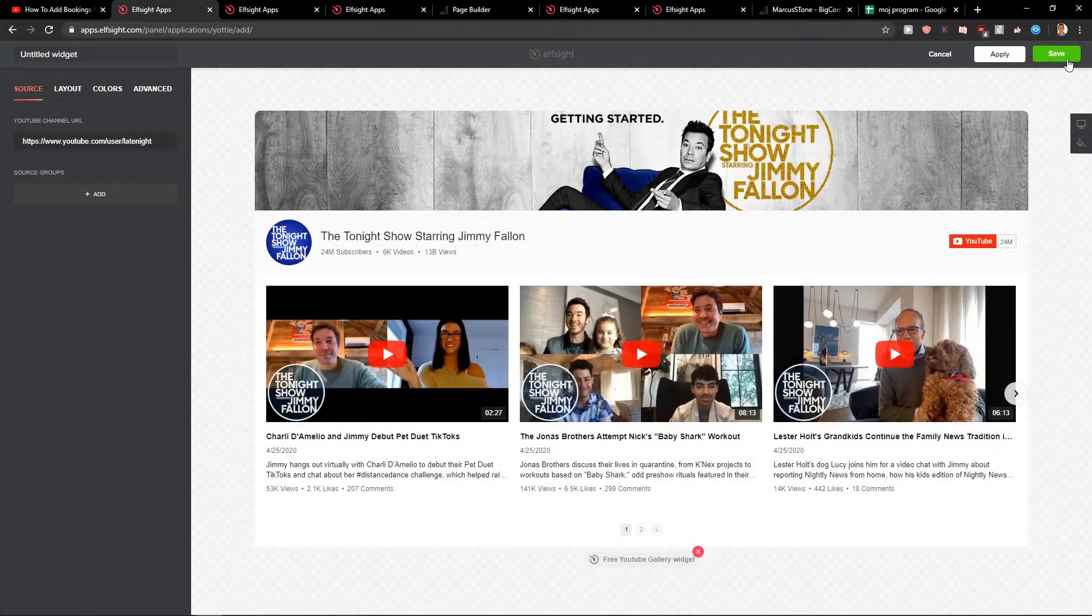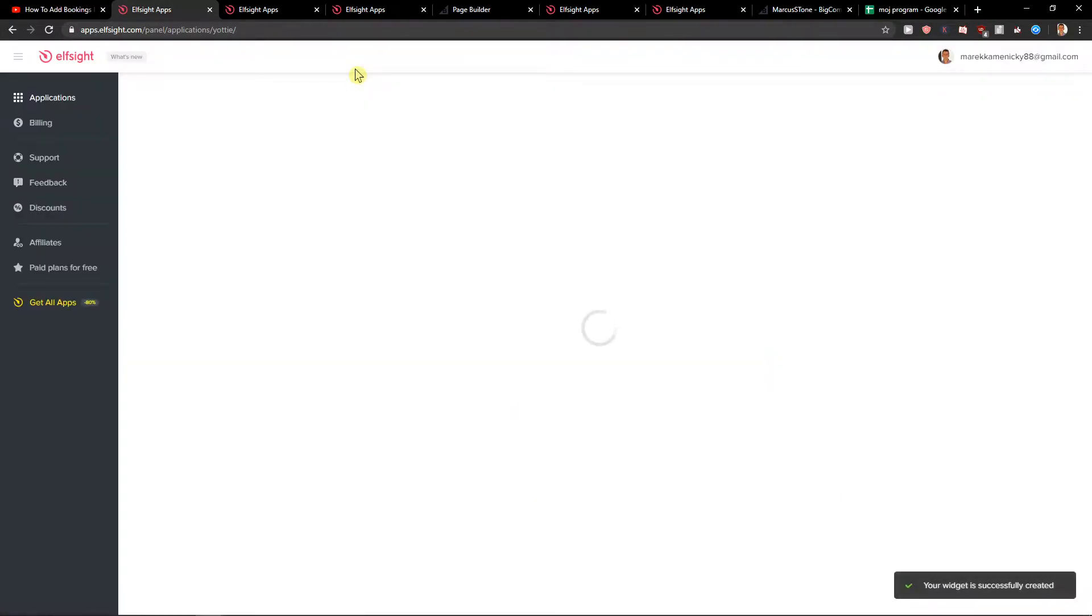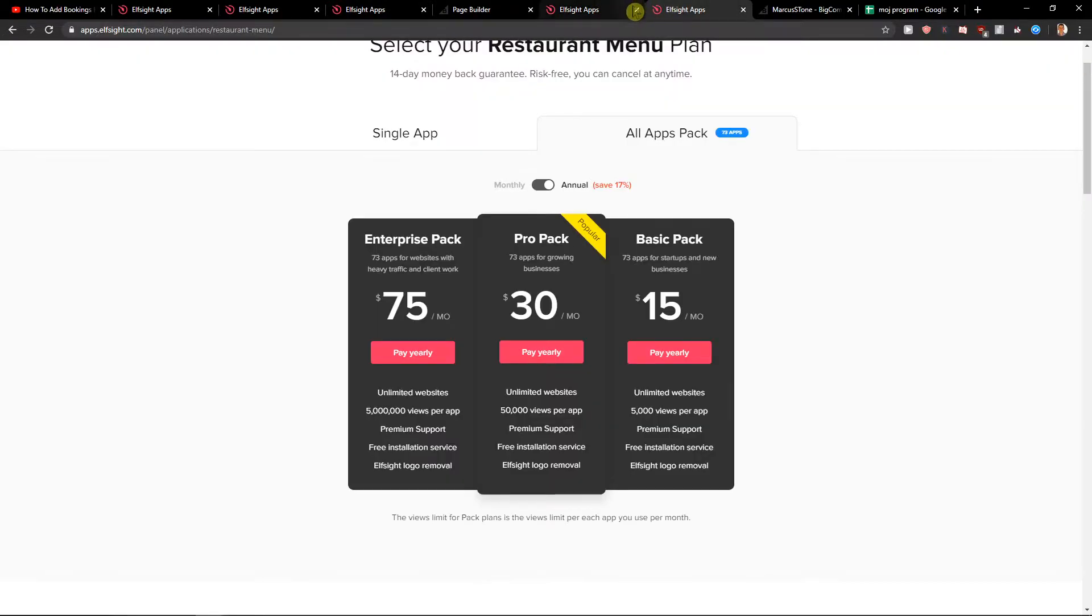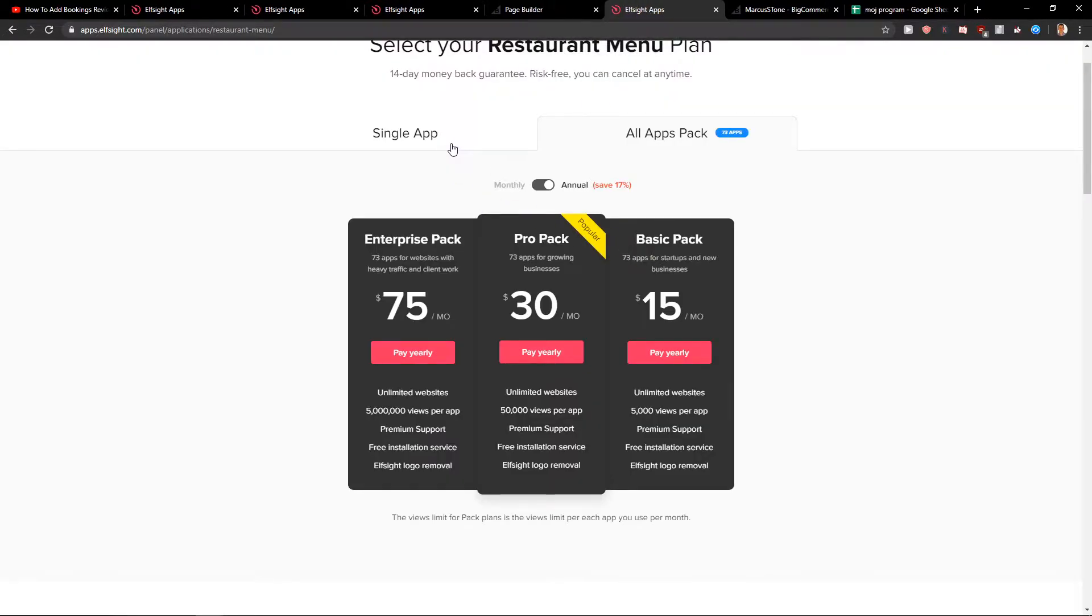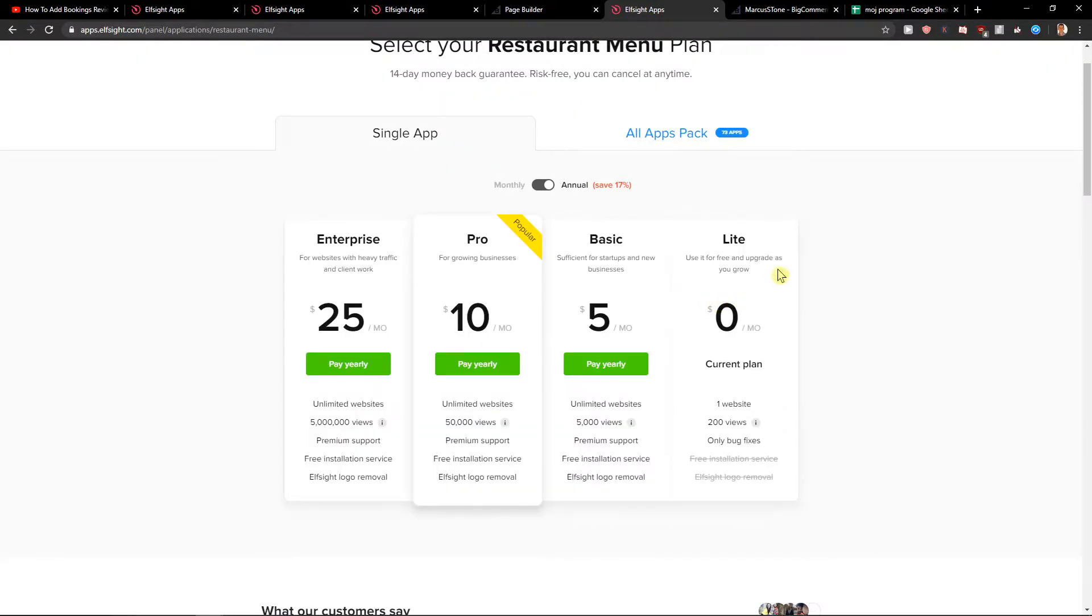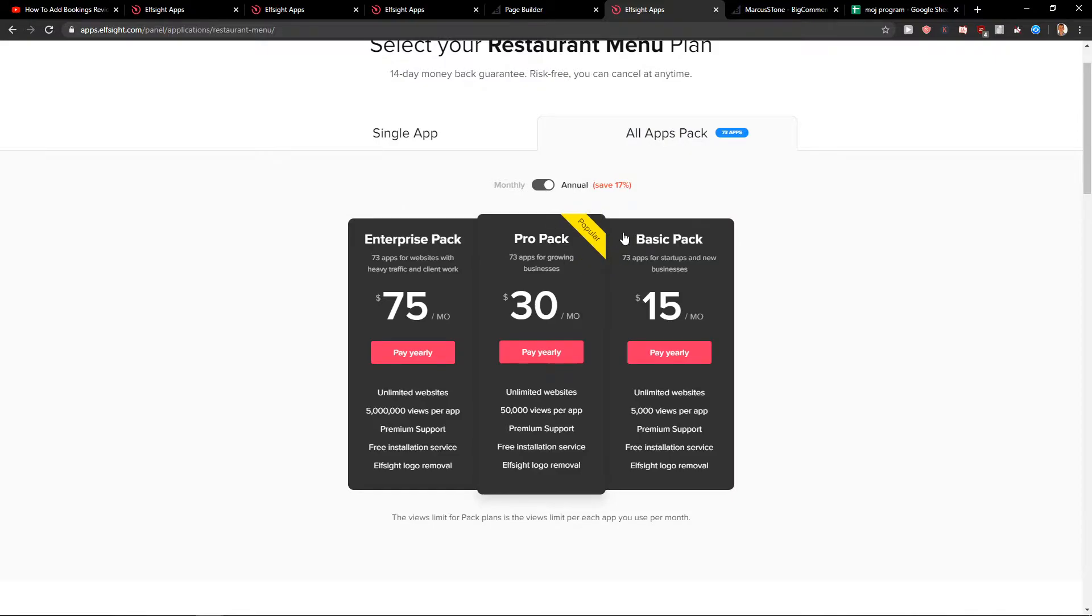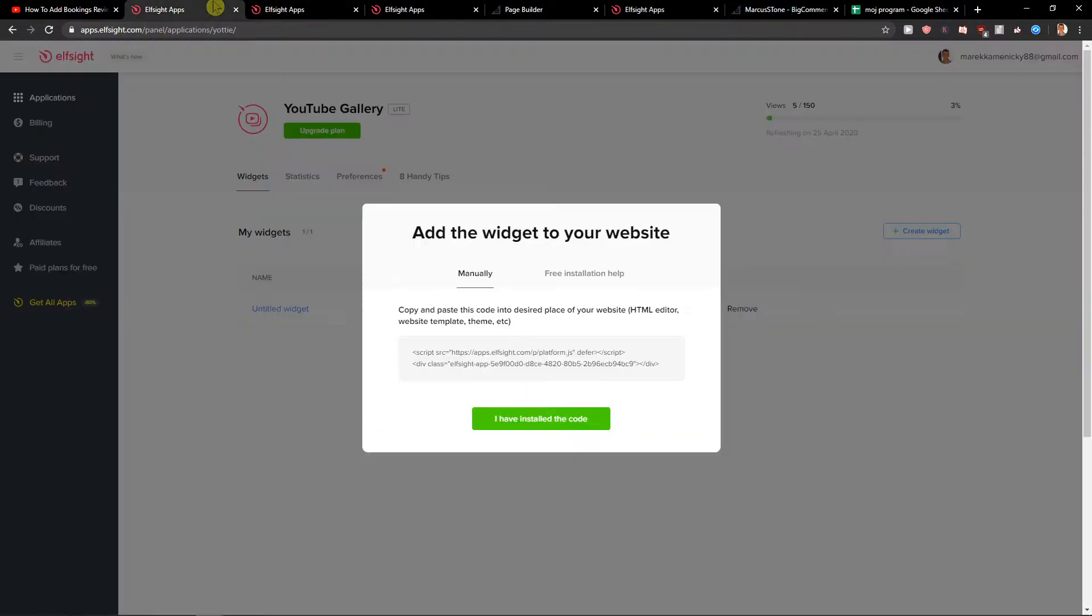So now just click save. And when you have it, you need to choose between the plans. If you're just starting out with your site, go with the light version. But if you got like 5,000 views or 50,000 views on your site already, go with the pro or basic. But also if you want to choose more applications, check the all apps packs. That's much better.